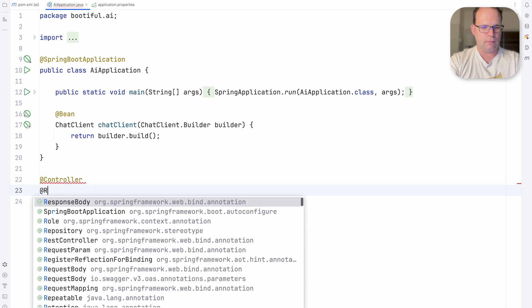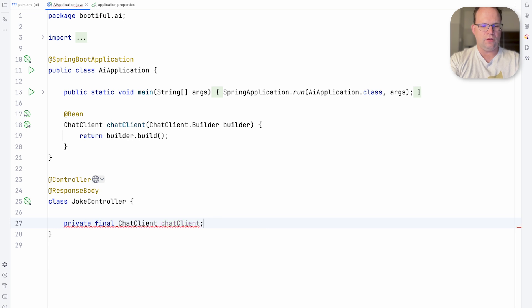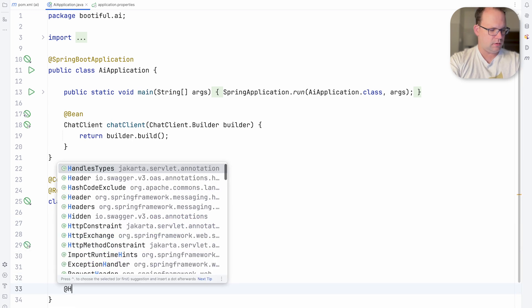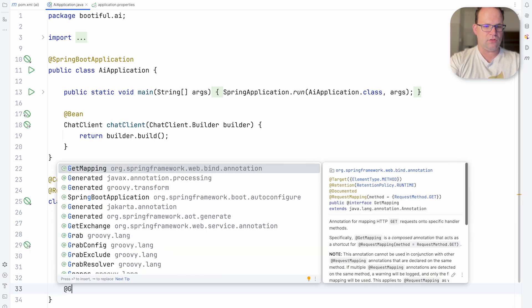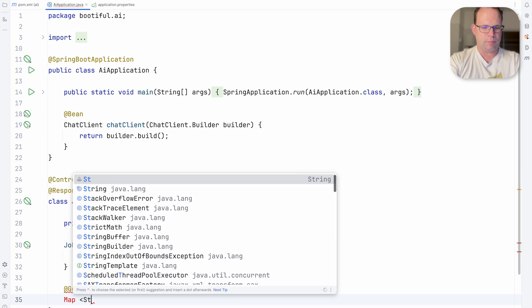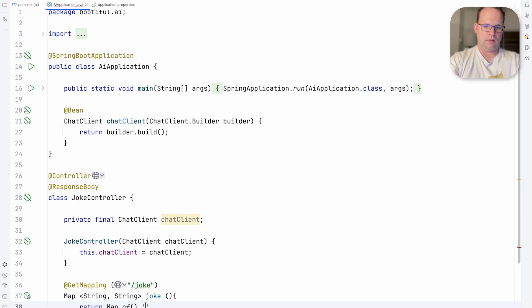That response body. Joke controller. Private final chat client. Inject that. And then we're just going to create a simple HTTP endpoint. Nothing too fancy here. Map string string. Joke.